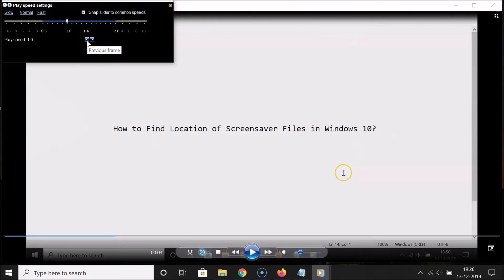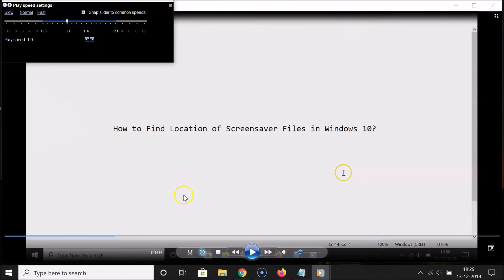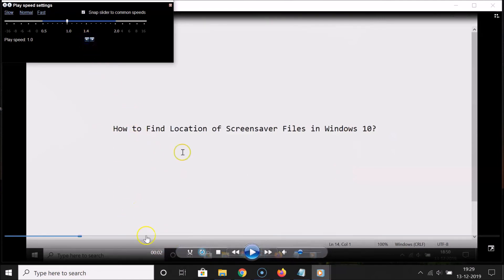Here we also have the previous frame button. If you click on it, it will jump to key frames — that's around one second. Currently we're at three seconds, and if I click the previous frame button, you can see we're now at two seconds. So it's jumping to key frames.